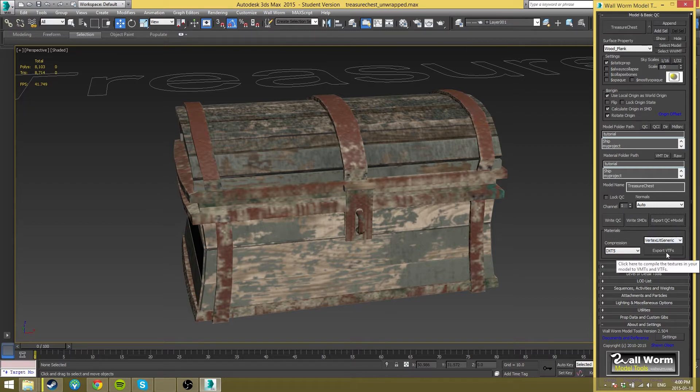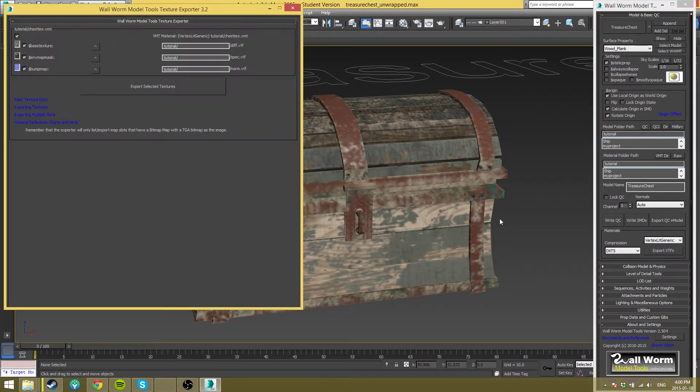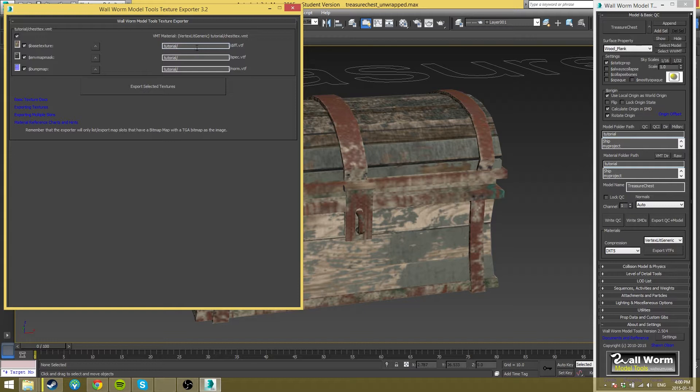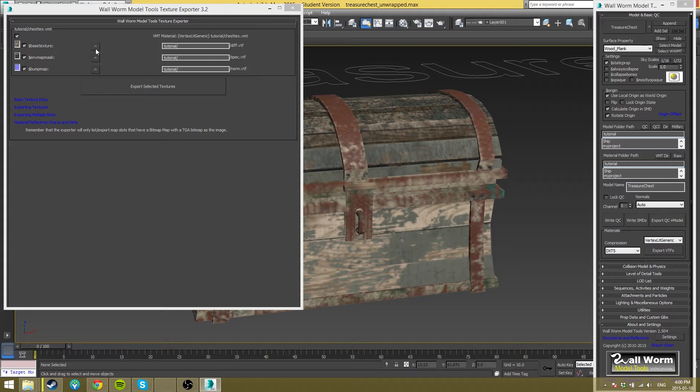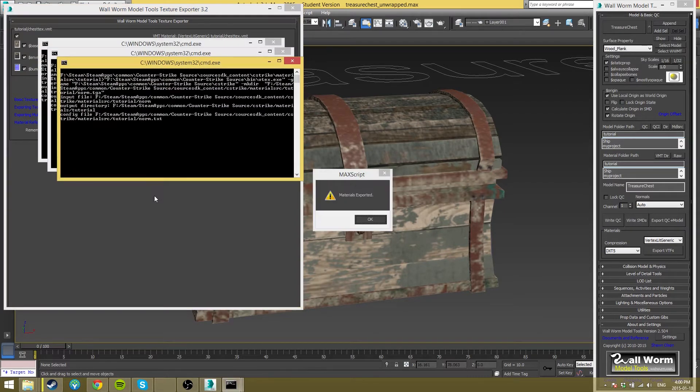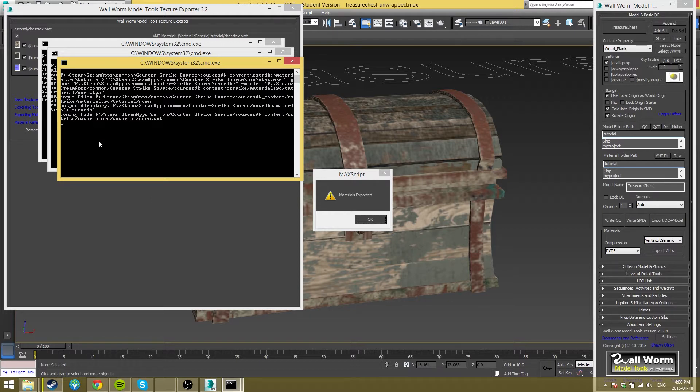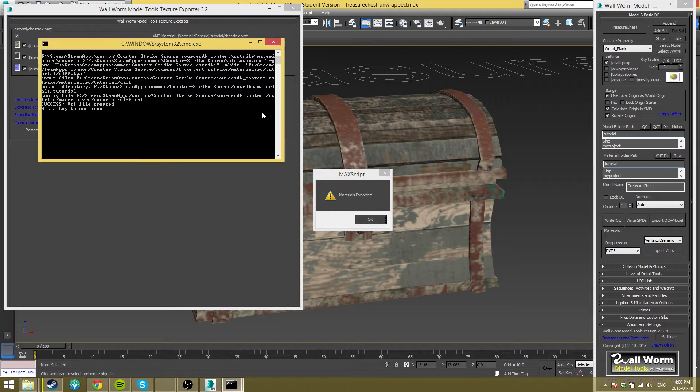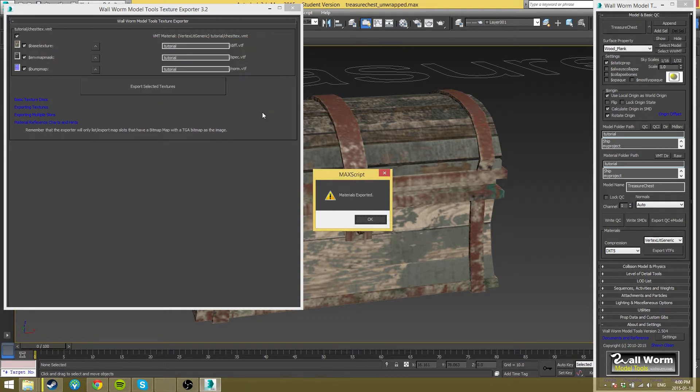And then you're going to go to export VTFs. This part here could say something else. If it doesn't say what you have in your material folder path area, just click this Chevron and it will change it to your material folder path. That's all you have to do. And then you just click export. In a second, it'll come up on this and say like, yep, success. So you just hit two keys and those are all exited.